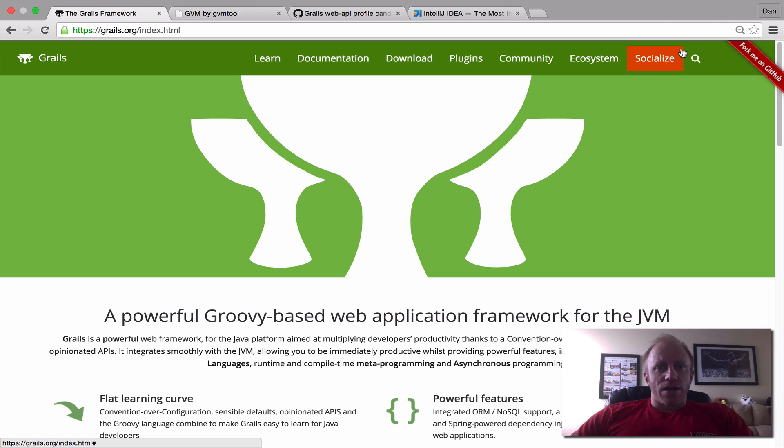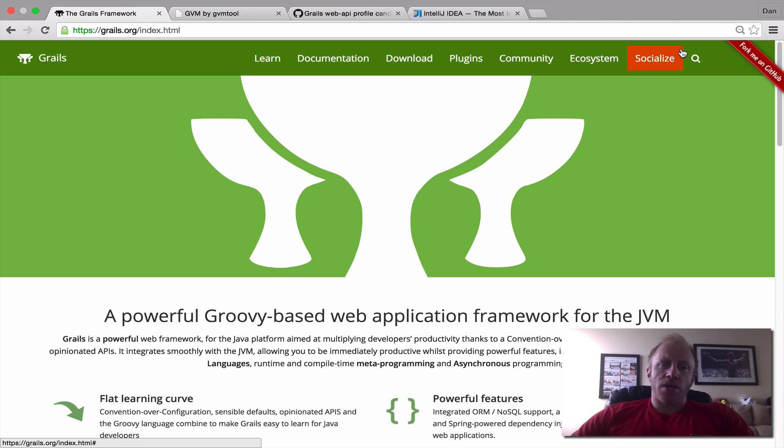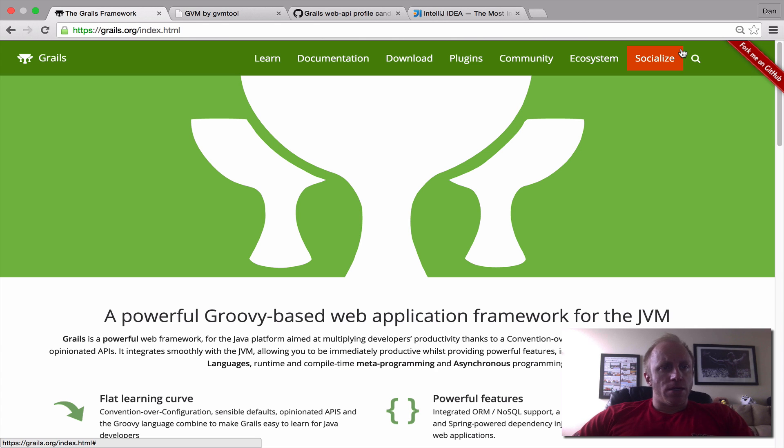Hello and welcome to an introduction to Grails 3.0. I'm your host Dan Vega and today we're going to look at creating and running your first Grails application. The first thing we'll want to do is install Grails.